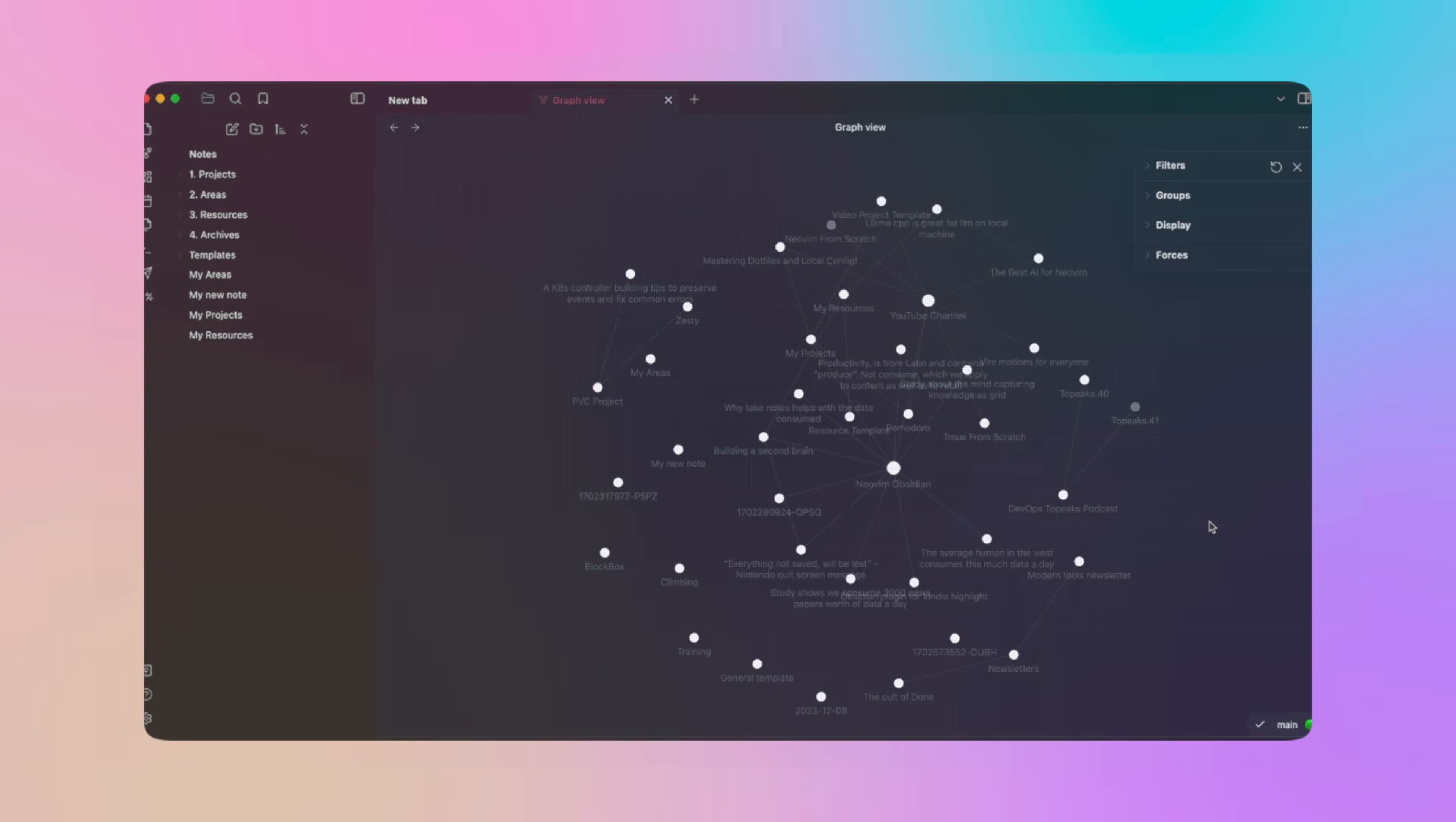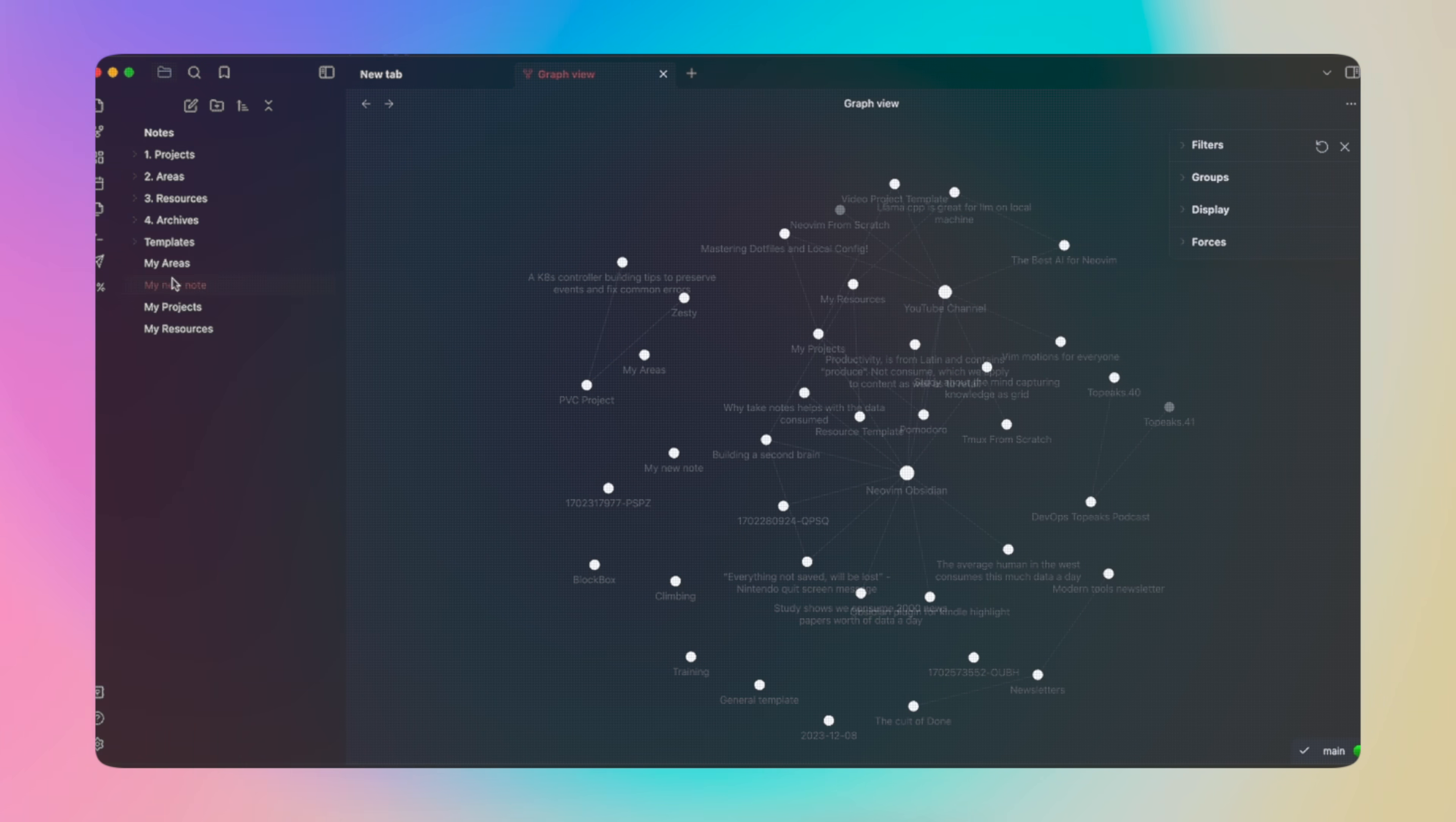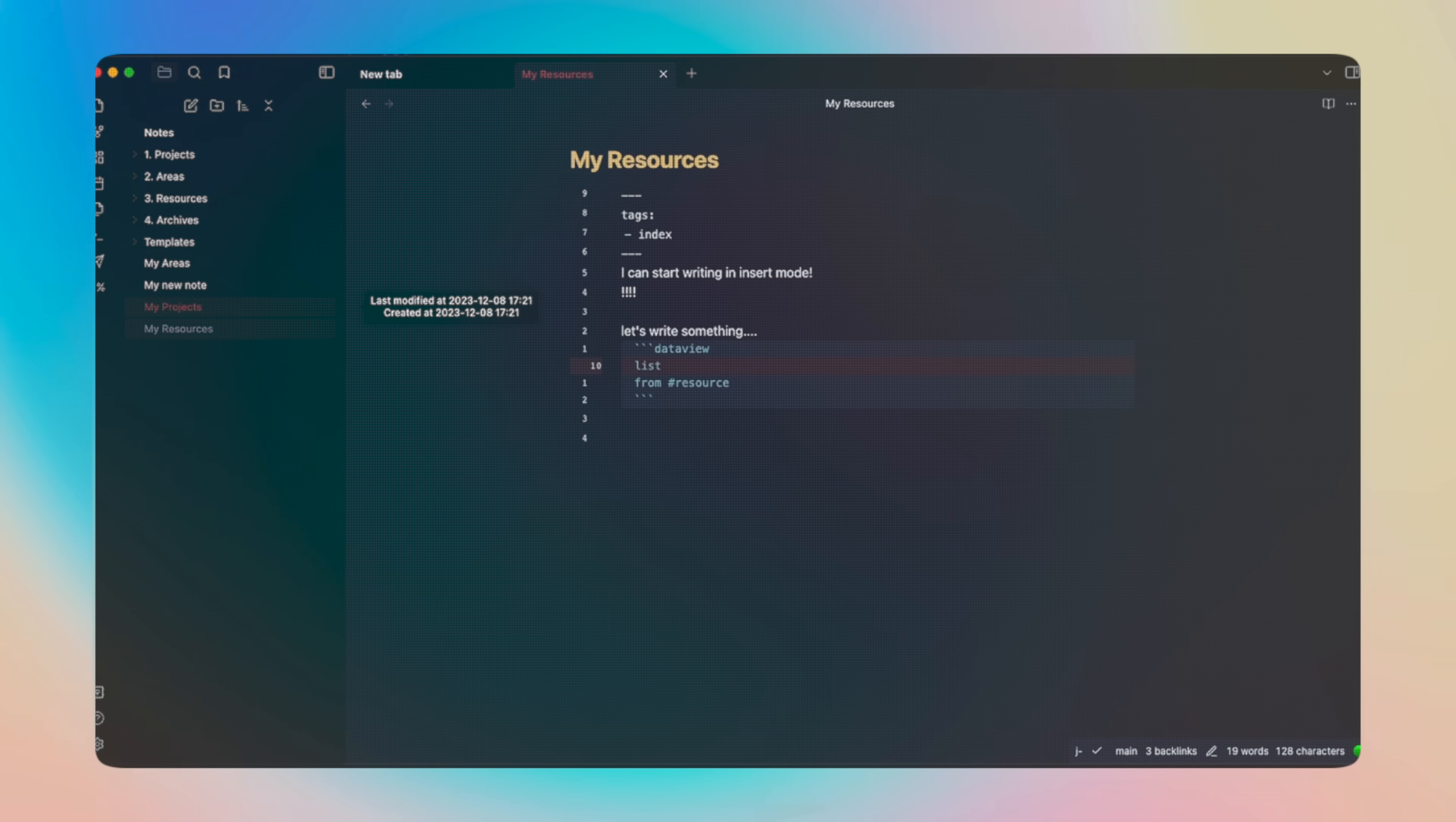So as a Vim user, you can get not only the motions so you feel right at home, but also Vim RC support, line numbering with relative count. Basically, Vim in a Notes app UI.